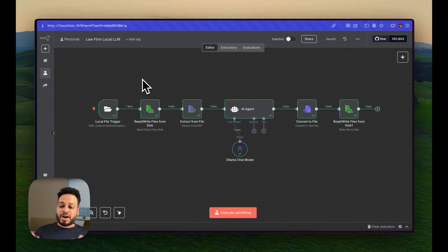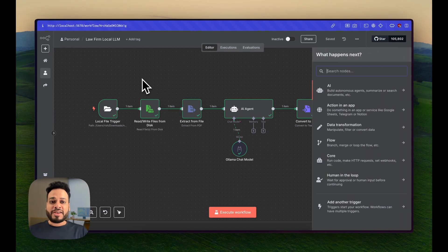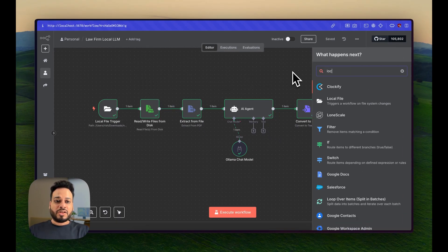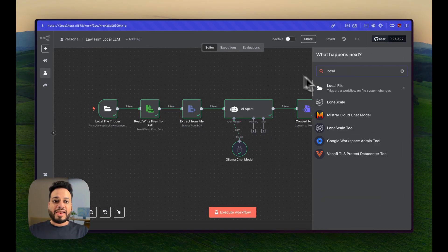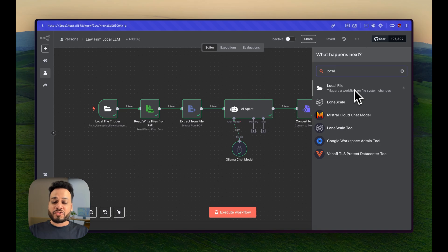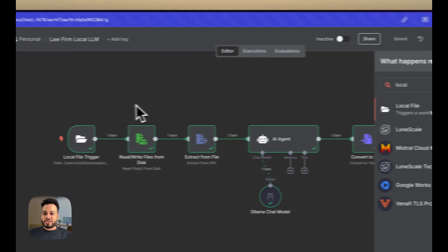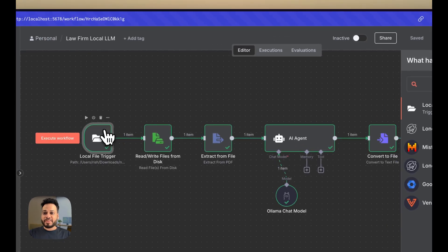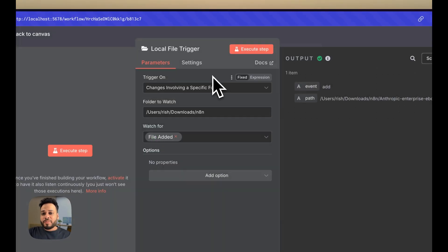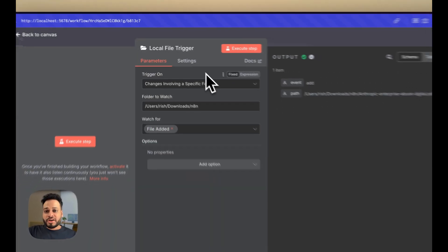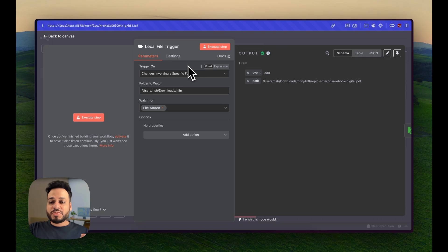I used something called a local file trigger that's available only on the local installed edition of N8N. To tell you from the start, if I hit tab, I can select local file as a trigger for the system. If I show you the setting in this,